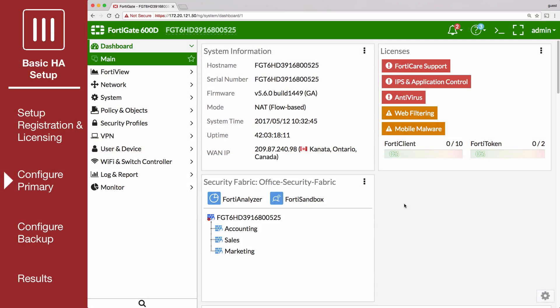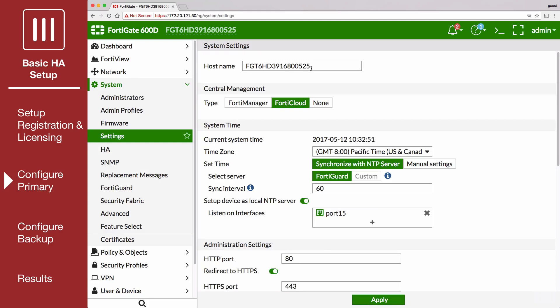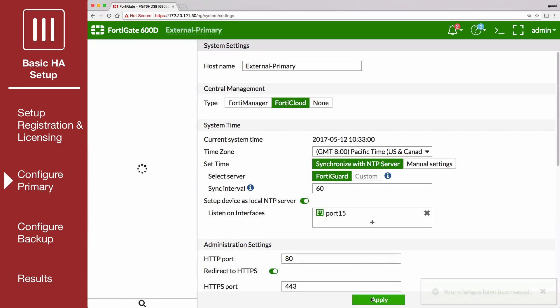On the primary FortiGate, go to System Settings and change the host name to identify this as the primary FortiGate in the HA cluster.